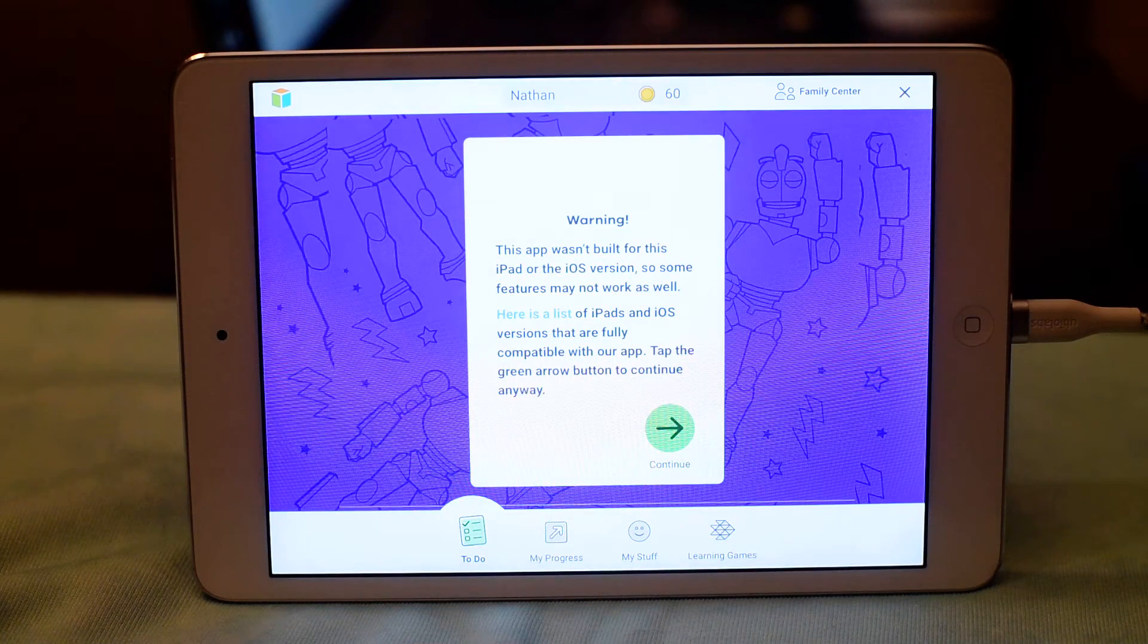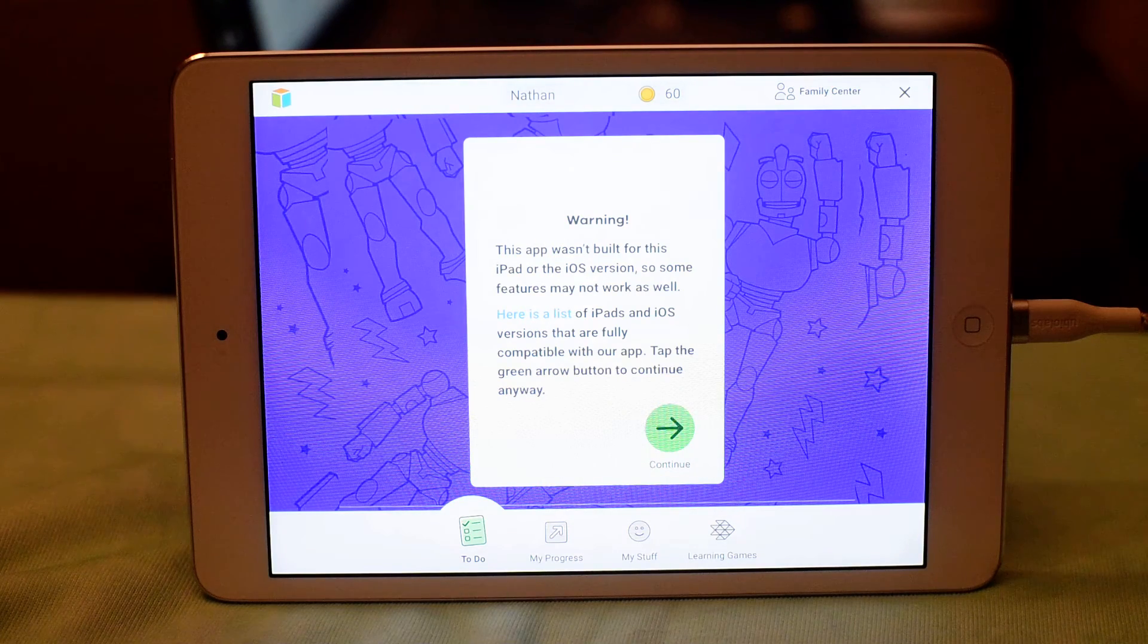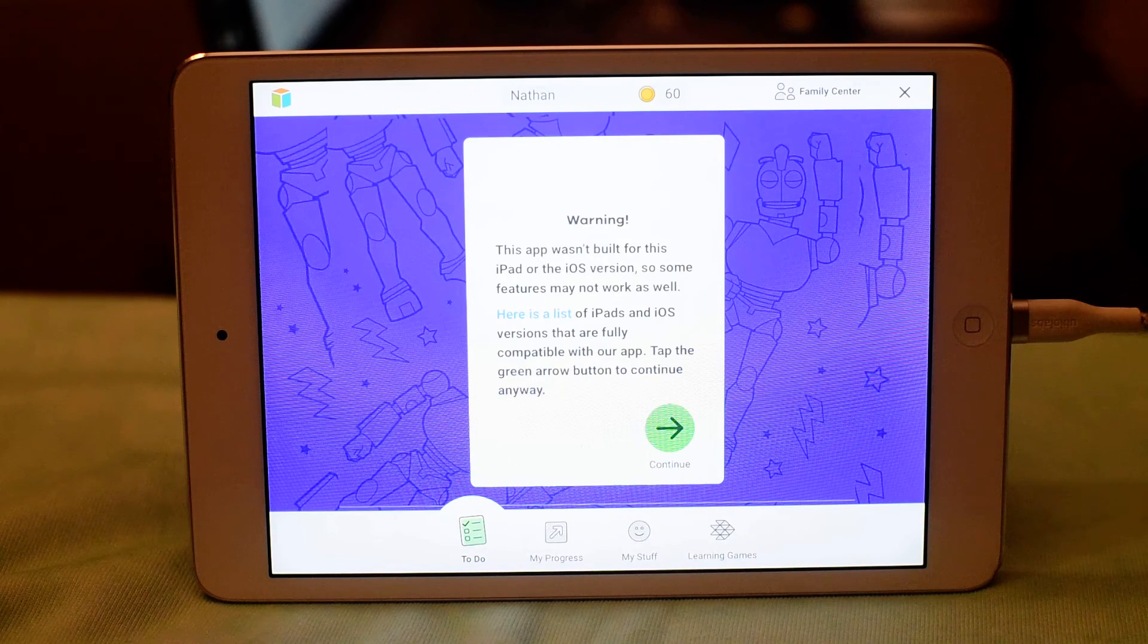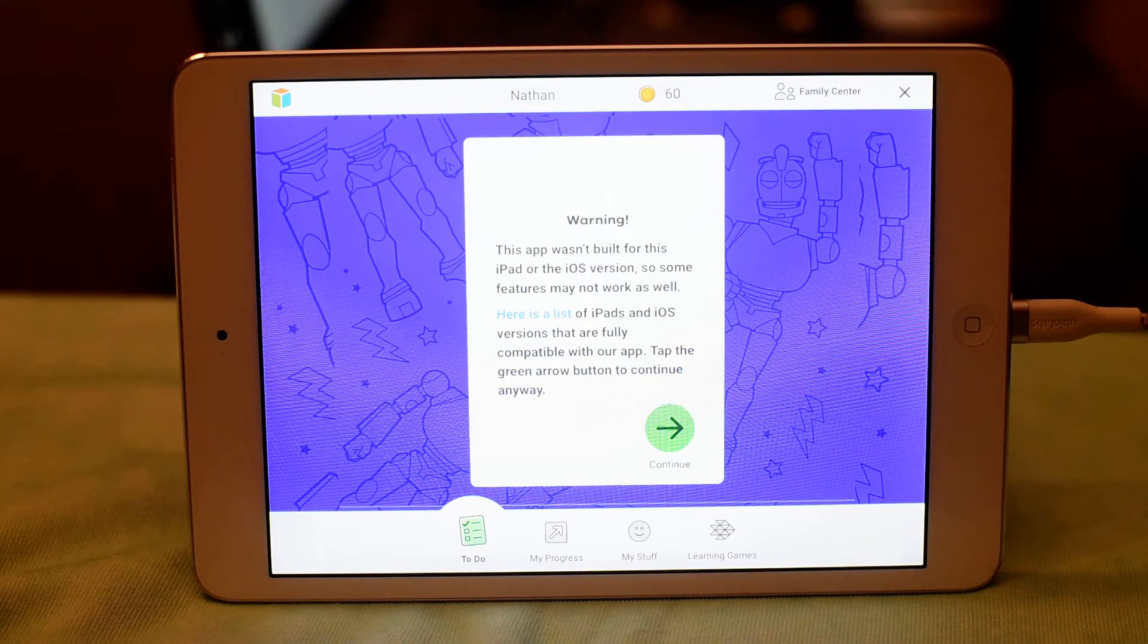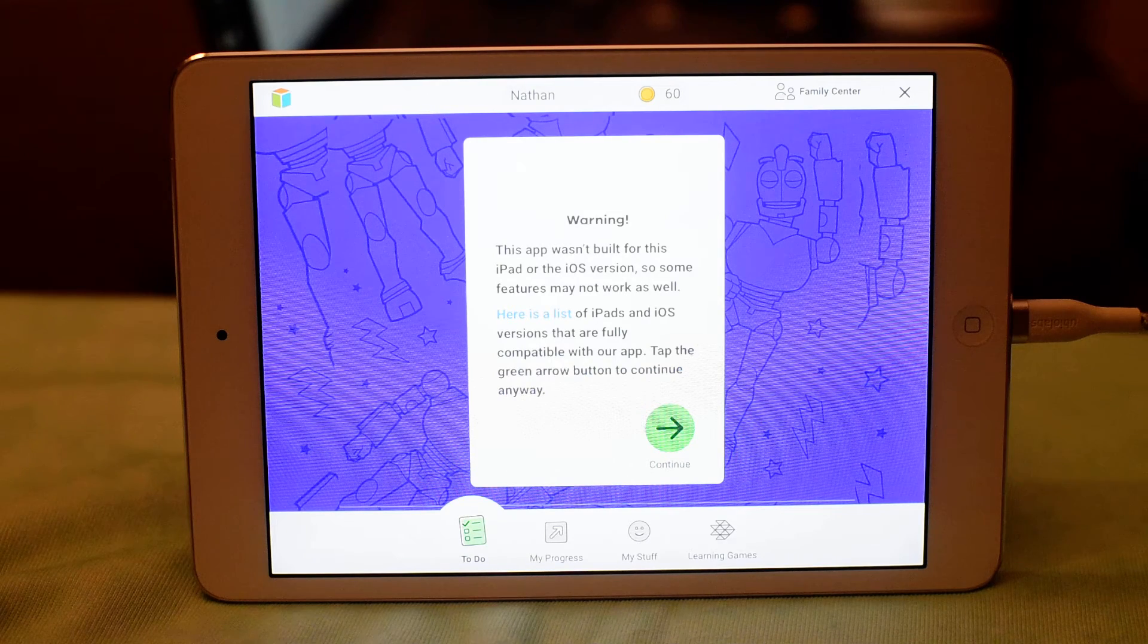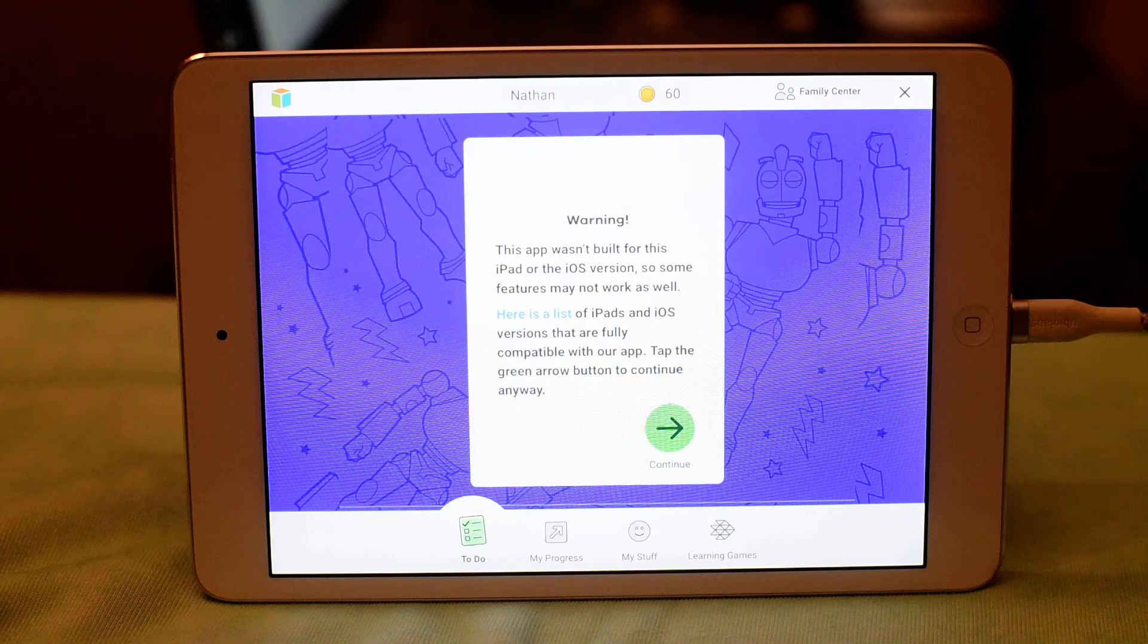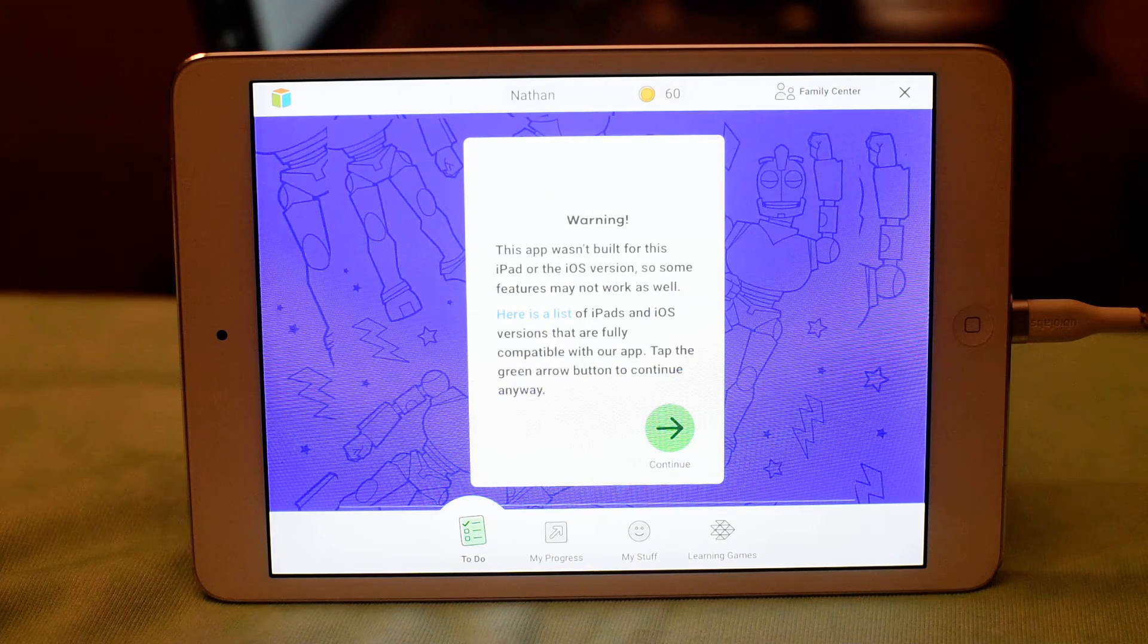And we don't have to enter in any of the student's username or password. This page here is giving me a warning because my iPad happens to be five years old, and so it's telling me, this app wasn't built for this iPad or the iOS version, so some features may not work as well.